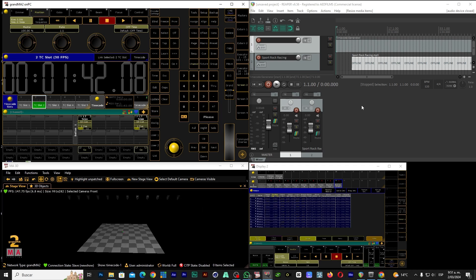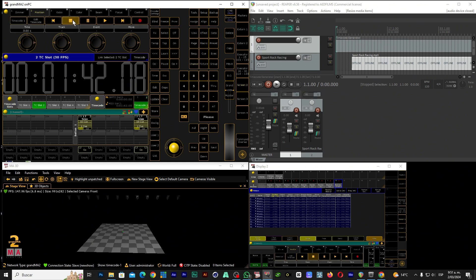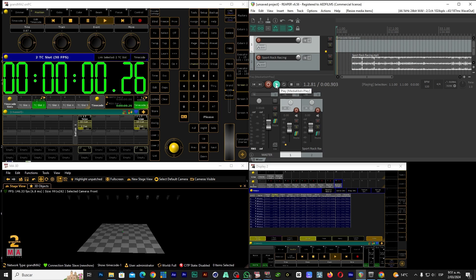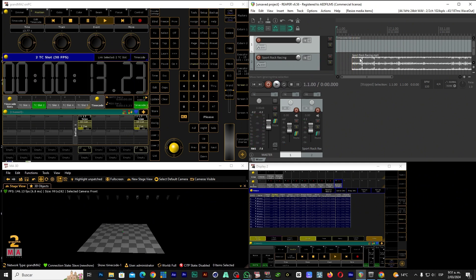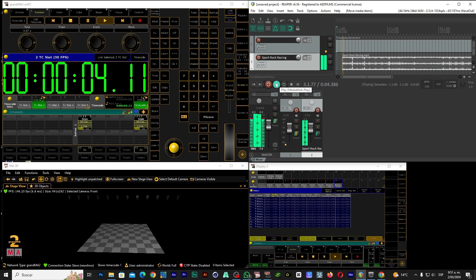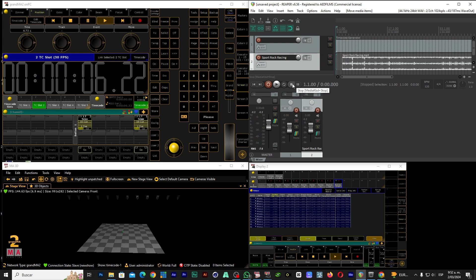Now let's try it out to see if everything is synchronized. The first step: we select here, we return it, we select our timecode, we give it play. Now we give play in Reaper — let's see if it starts. Ready, it started. We can now check that it is synchronized. It is already synchronized and we have to wait for it to start. Let's try it again — we have everything ready, synchronized.